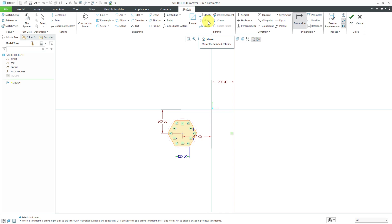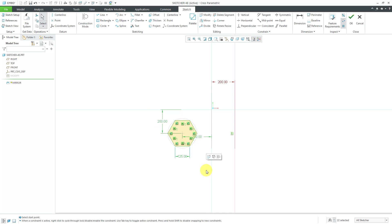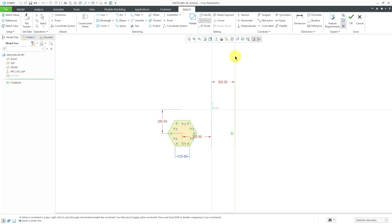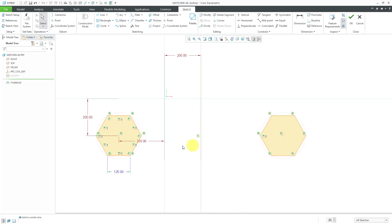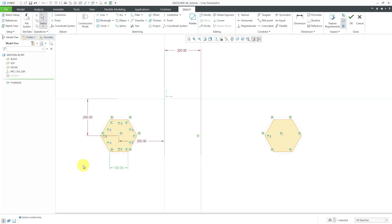The Mirror command is grayed out, so this is one of those commands where you need to select the entities first and then click the command — that's called object-action. I swipe a box over the different entities, the Mirror command becomes available, and then I pick the centerline. Note that it won't register a sketch reference — you do need a centerline. The mirrored version has no extra dimensions because it's driven by symmetry constraints from the original side. If I change a dimension to 100, the mirrored version automatically updates.